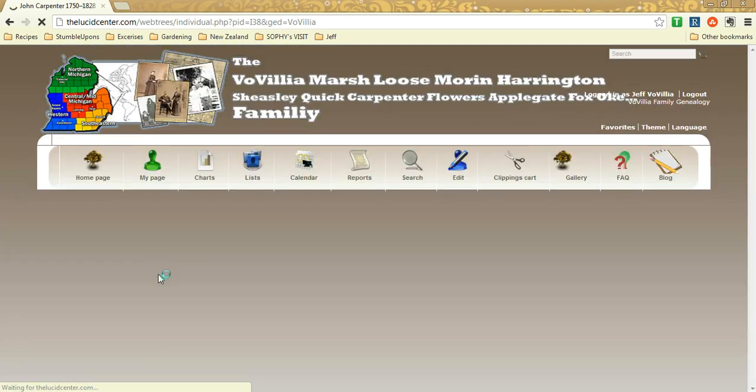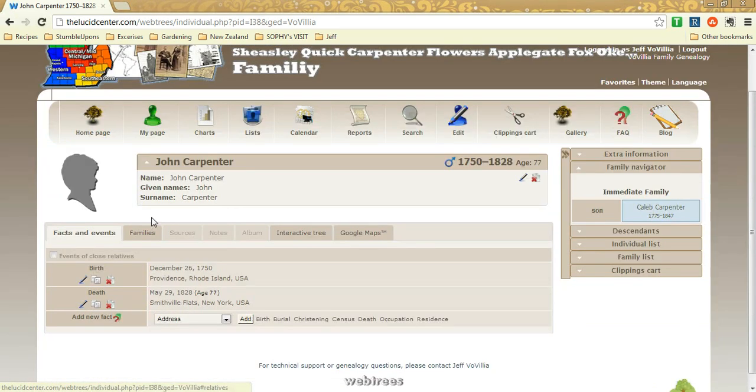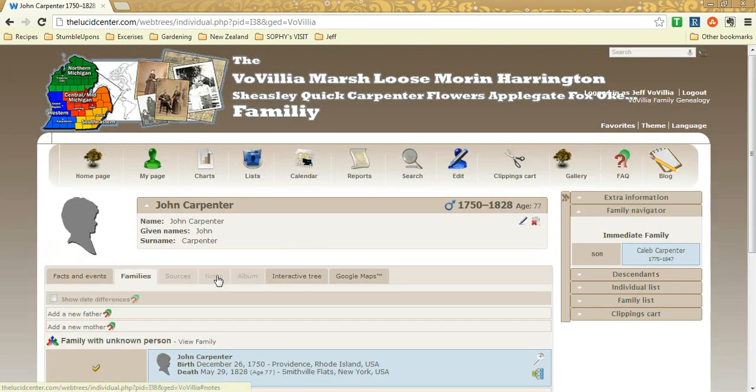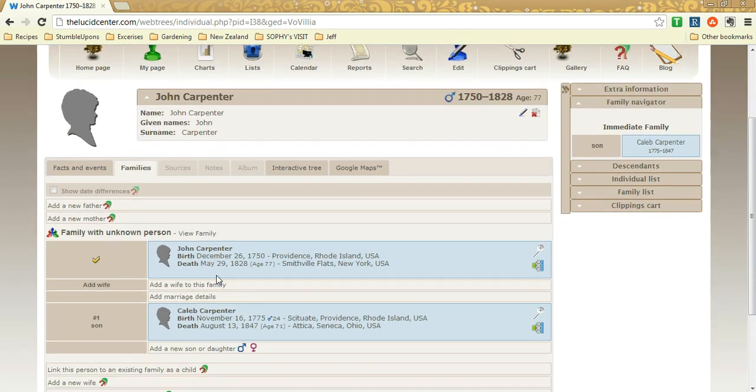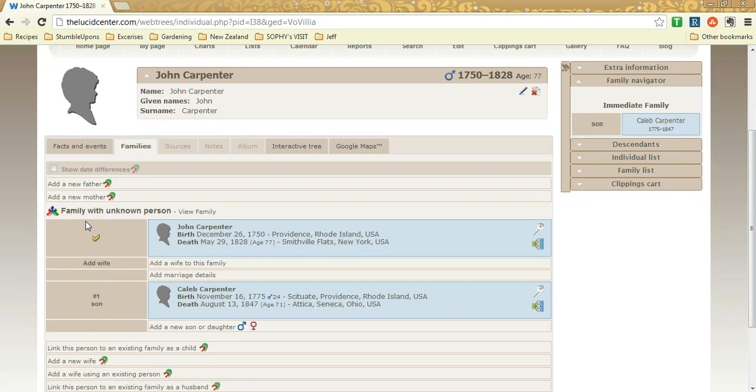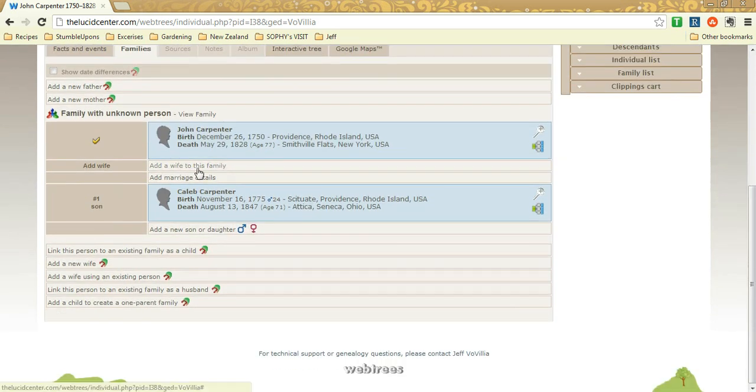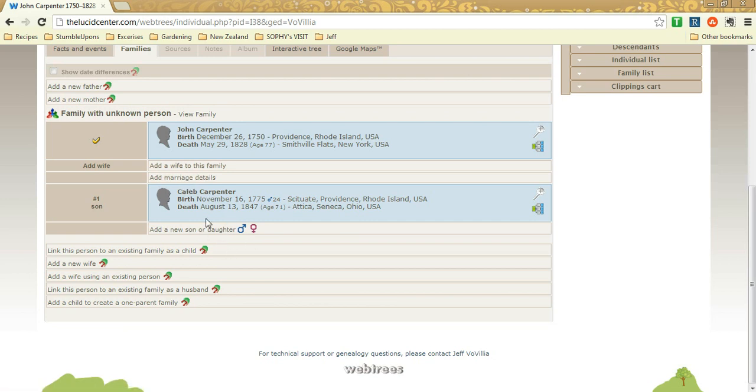Now let's say you found his parents. So you'd go to the families tab and there are the links for add new mother, add new father. You could always add a wife. Looks like we don't have a wife for him. So you could add a wife with marriage details. You could add any other kids or sons or daughters he may have.